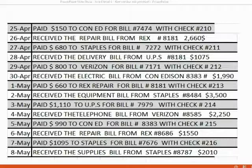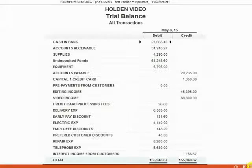Here are the transactions in this exercise set. You may pause the video at this moment to be able to read them one by one as you record them into QuickBooks. When you finish recording each of these transactions, your trial balance should look like this.